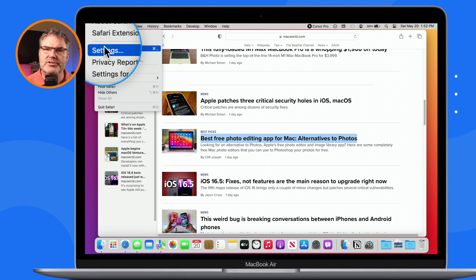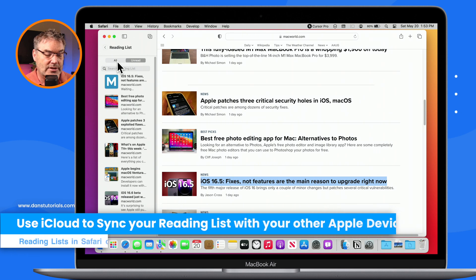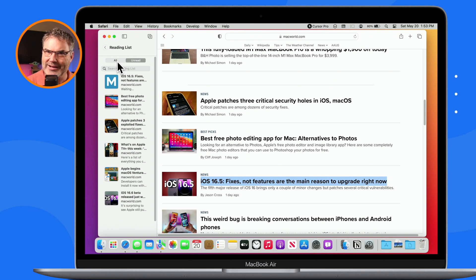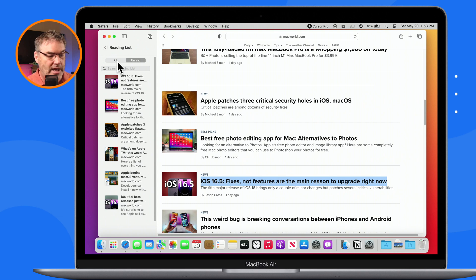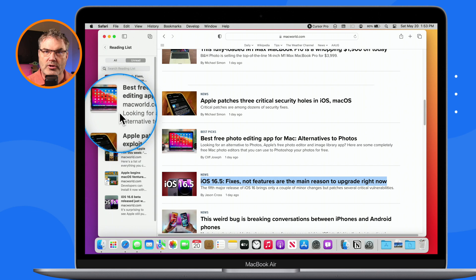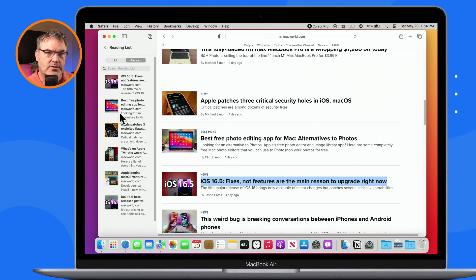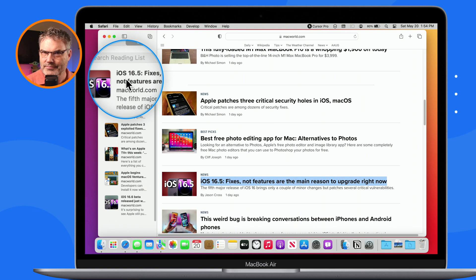The last thing I want to mention is if you use iCloud, this reading list syncs with all of your other devices. You could add articles from your Mac to your reading list, go over to your iPad, and as long as you're signed in with the same iCloud account, you can go to the reading list in Safari and find those exact same articles. You can read them on your iPad or your iPhone. The way I like to use this is to save articles on the iPhone to my reading list, and then they'll show up on my Mac or my iPad.